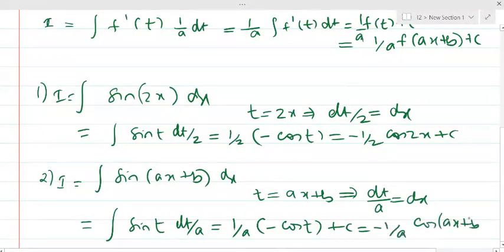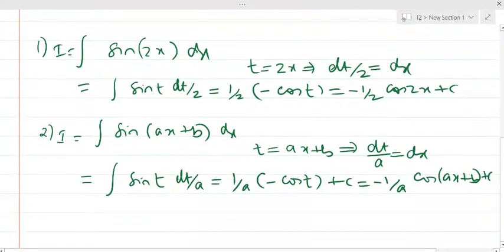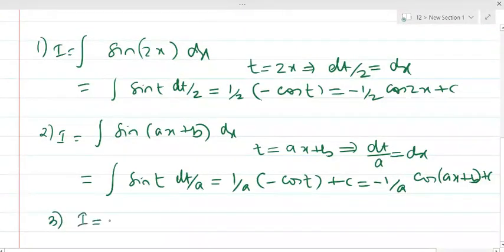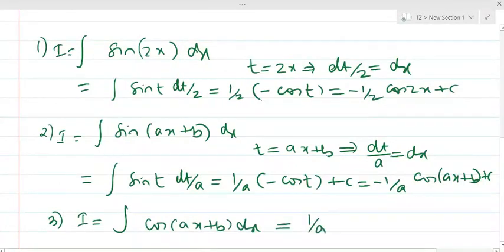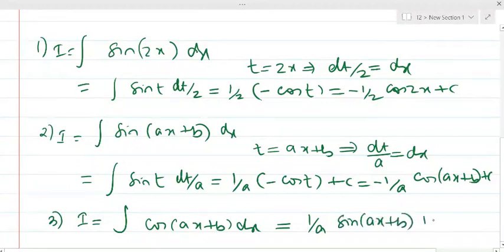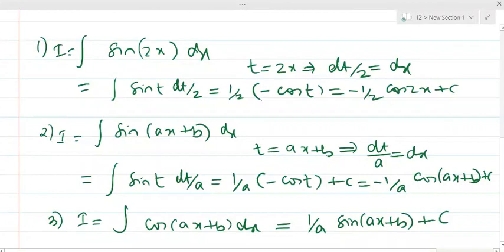This gives us a general format. Similarly, for the integral of cos(ax+b), using the same routine with t = ax+b, the outcome will be (1/a) · sin(ax+b) + c.